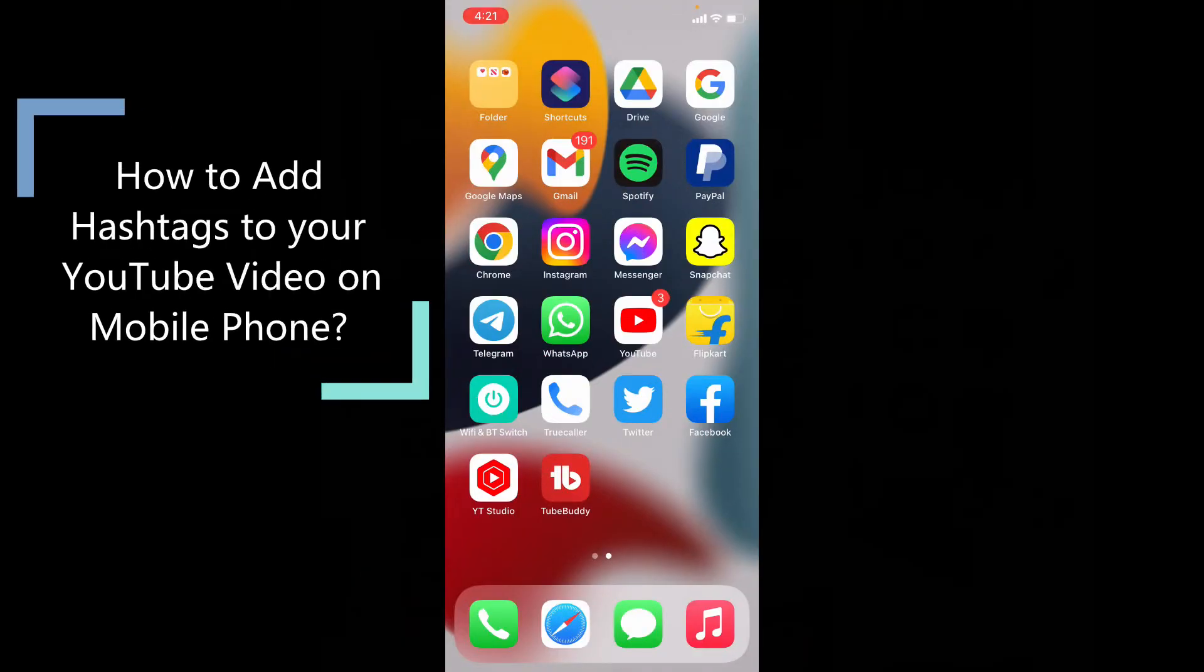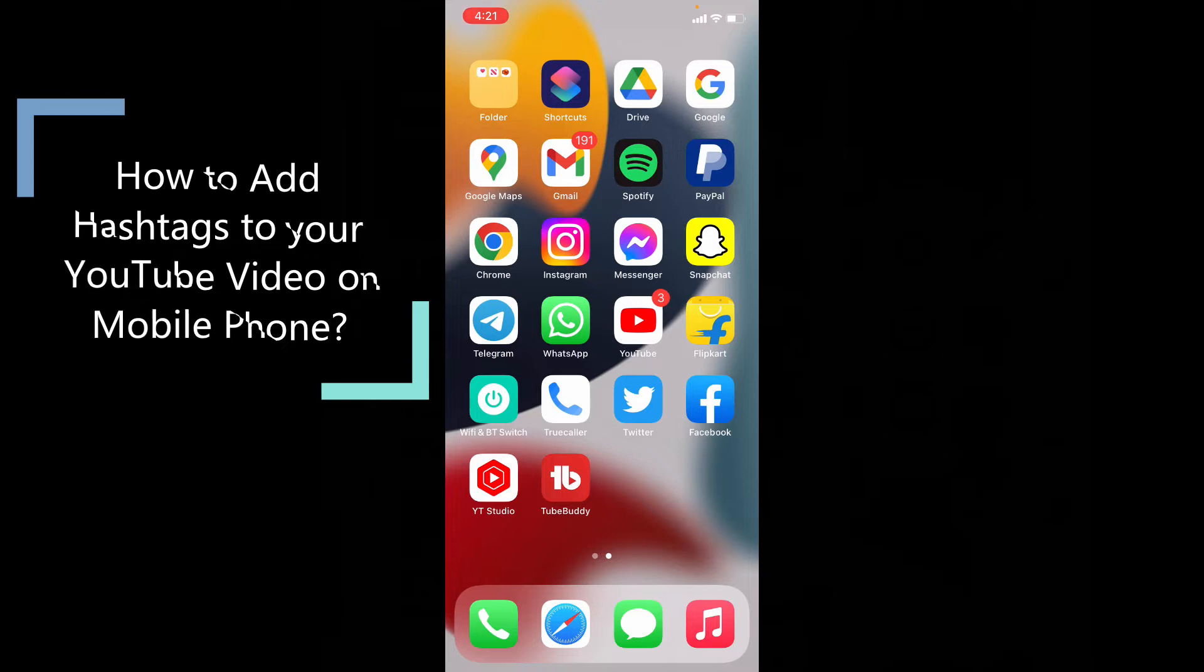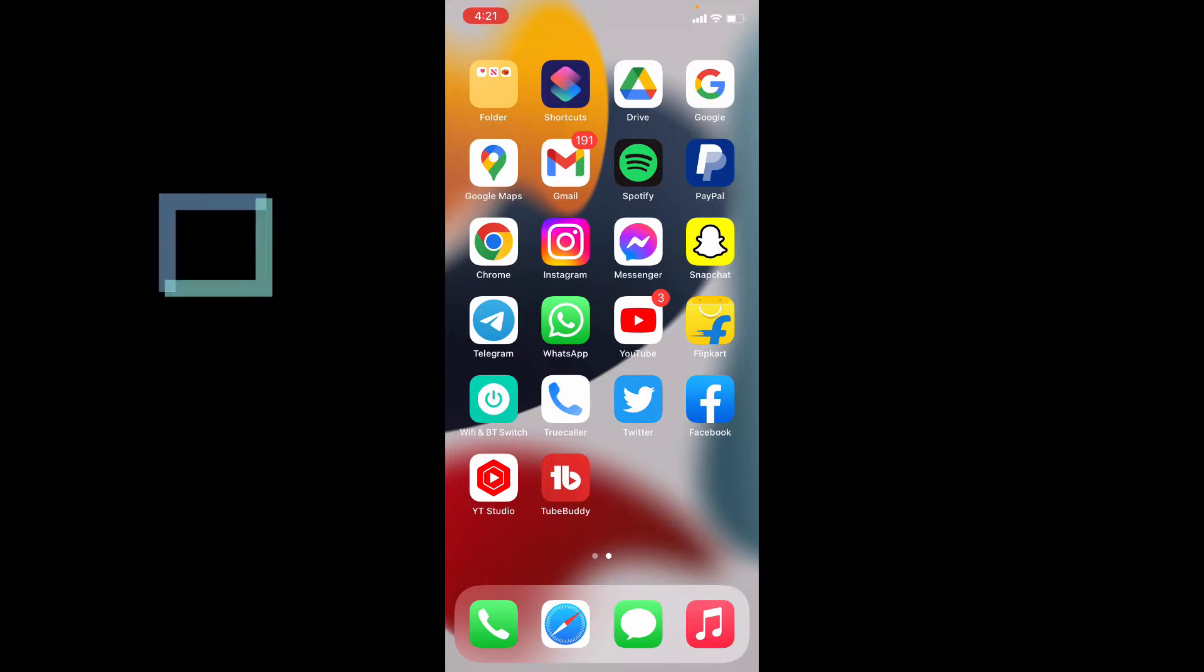This quick video is about how to add hashtags to your YouTube videos by using mobile phone. And this process will be the same for both iOS and Android mobiles.